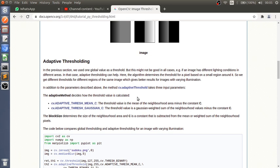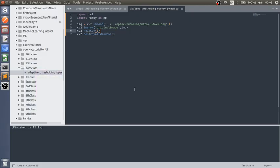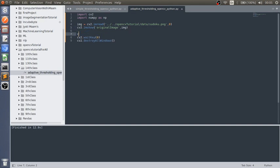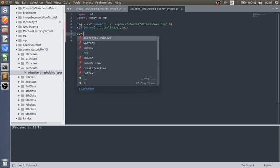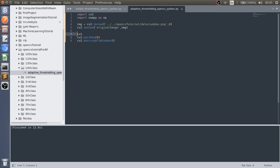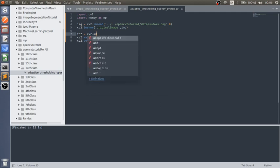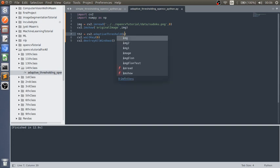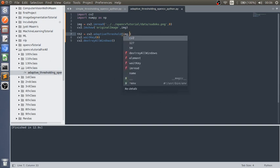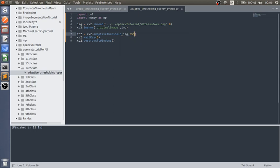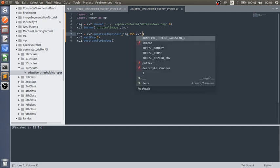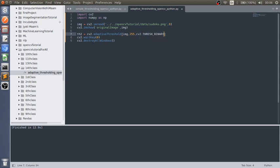Let's implement and see how it works. Let's take th2 equals cv2 dot adaptiveThreshold function. We have to pass the source, then another variable is 255, which is the highest pixel in the image. Then cv2 dot type we have to pass, so type of the image is THRESH_BINARY. Then we have to pass cv2 dot ADAPTIVE_THRESH_MEAN_C.